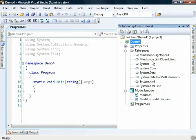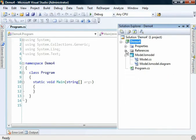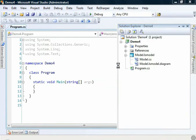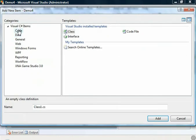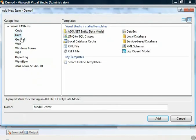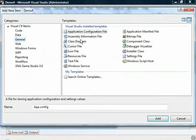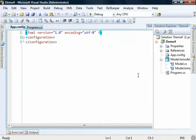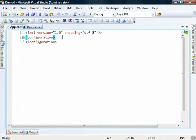The next thing we need to do is give our application some configuration. So I'll add new item, general, and we want to create an application configuration file. I'll add that in.